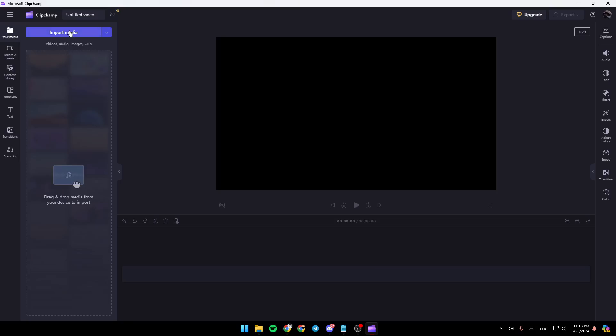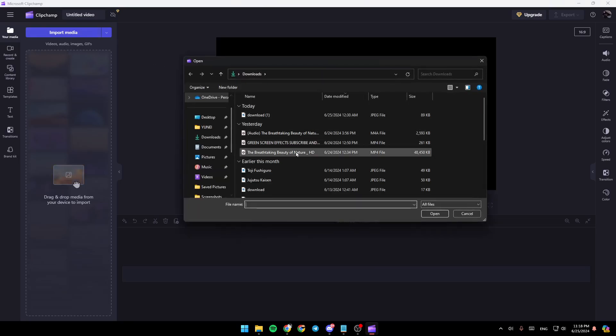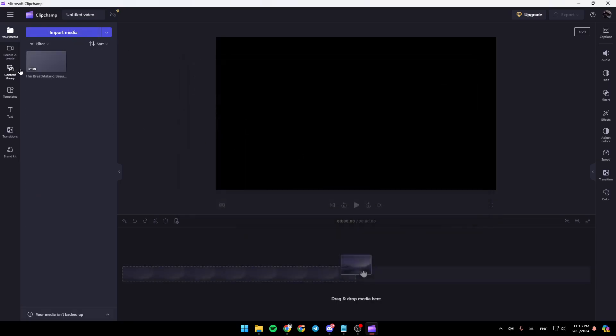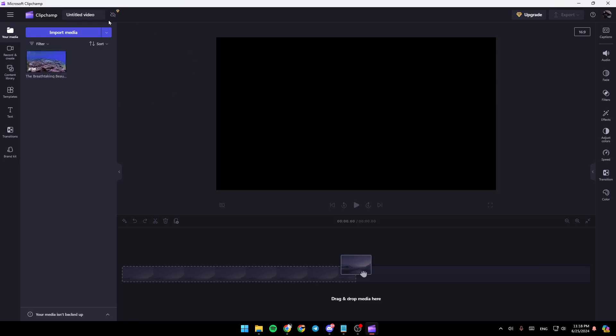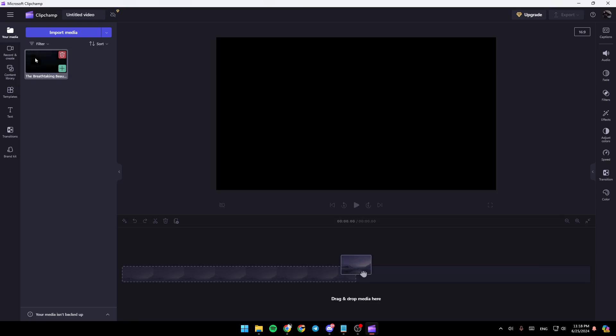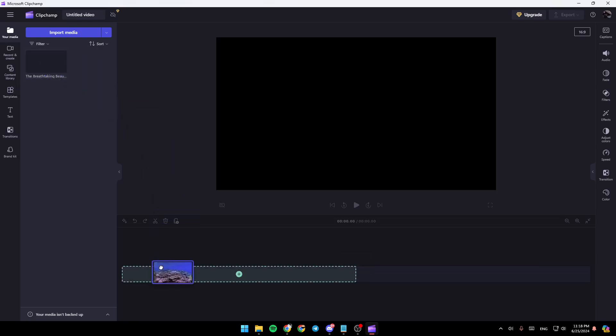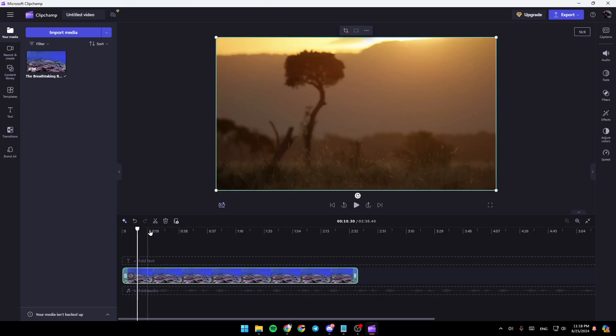So first of all, I'm going to import a media. For example, I'm going to import this video. So once you add it, you can add it to the timeline by clicking on the plus icon, or you can just drag it directly like this.